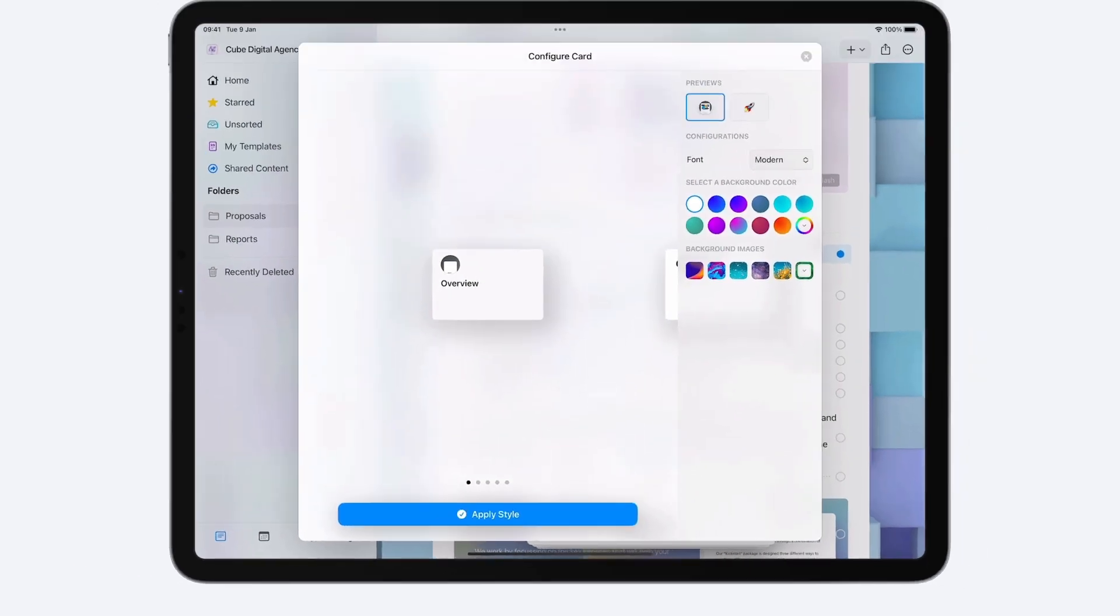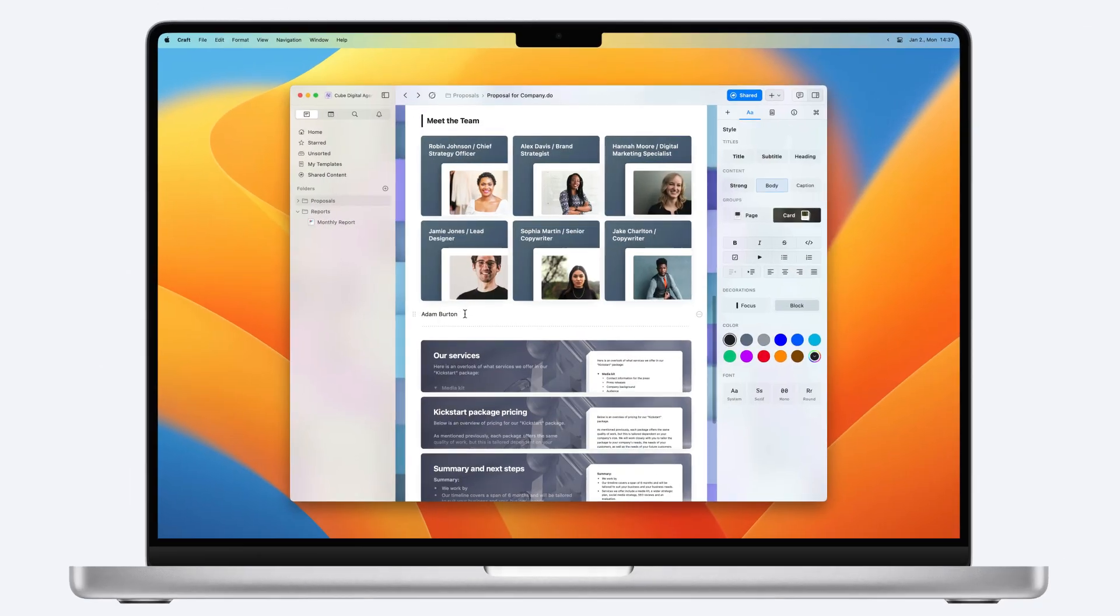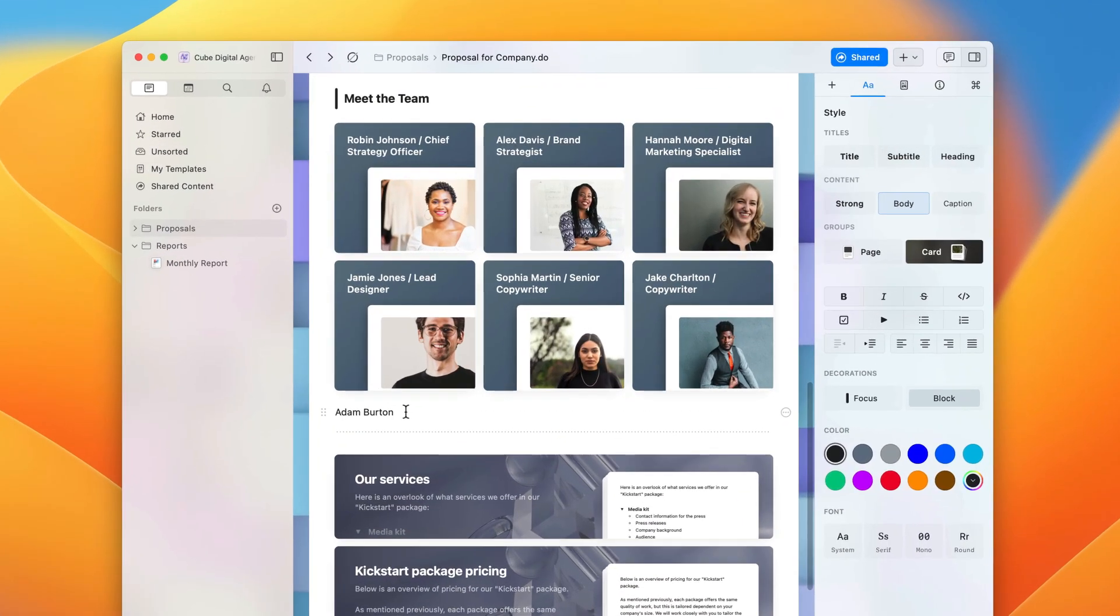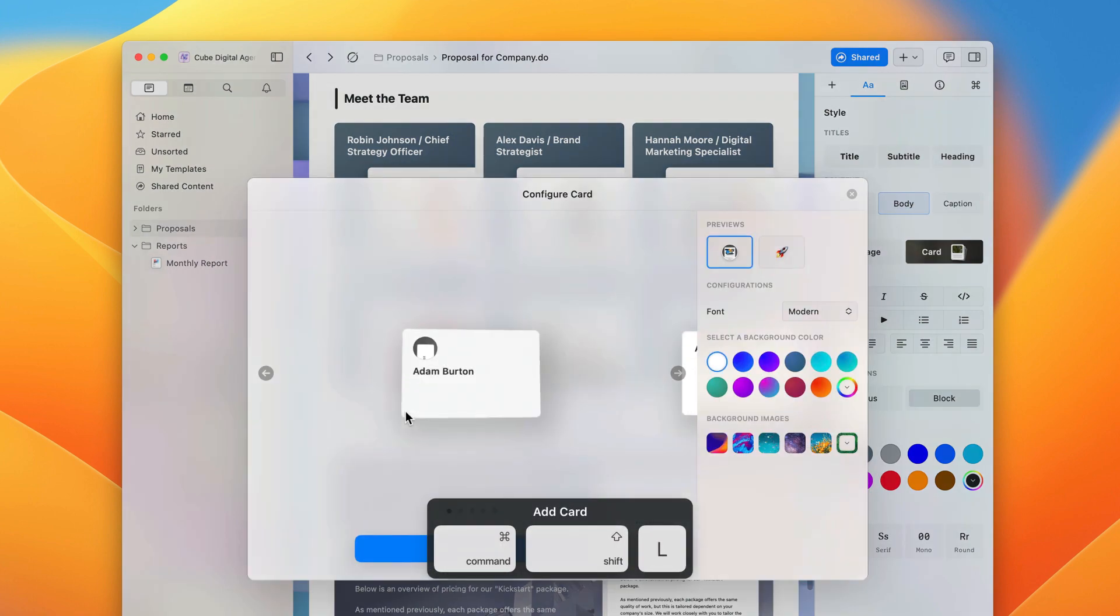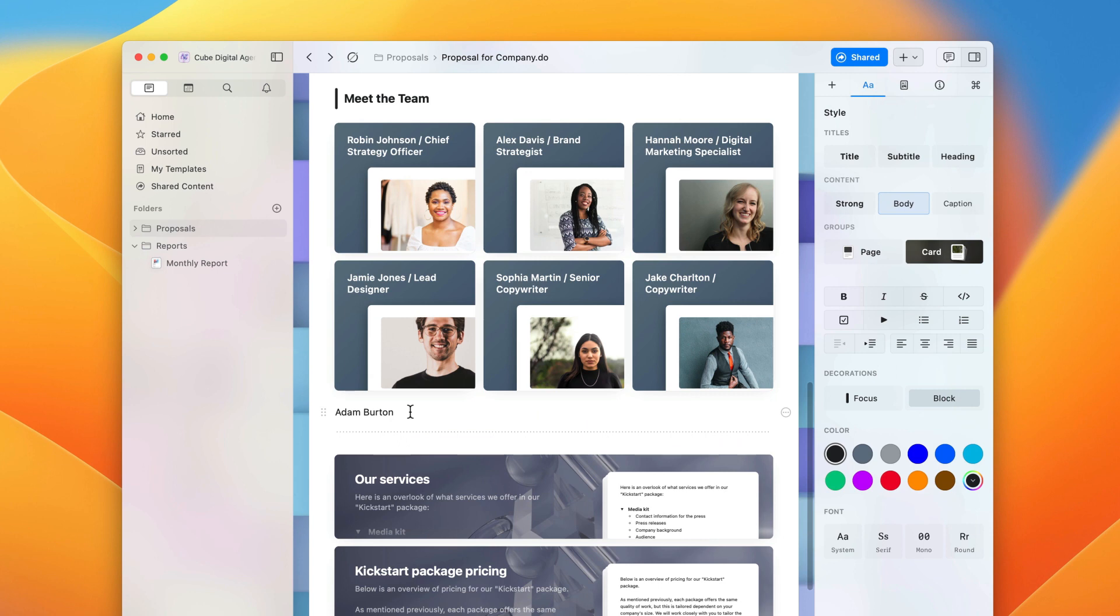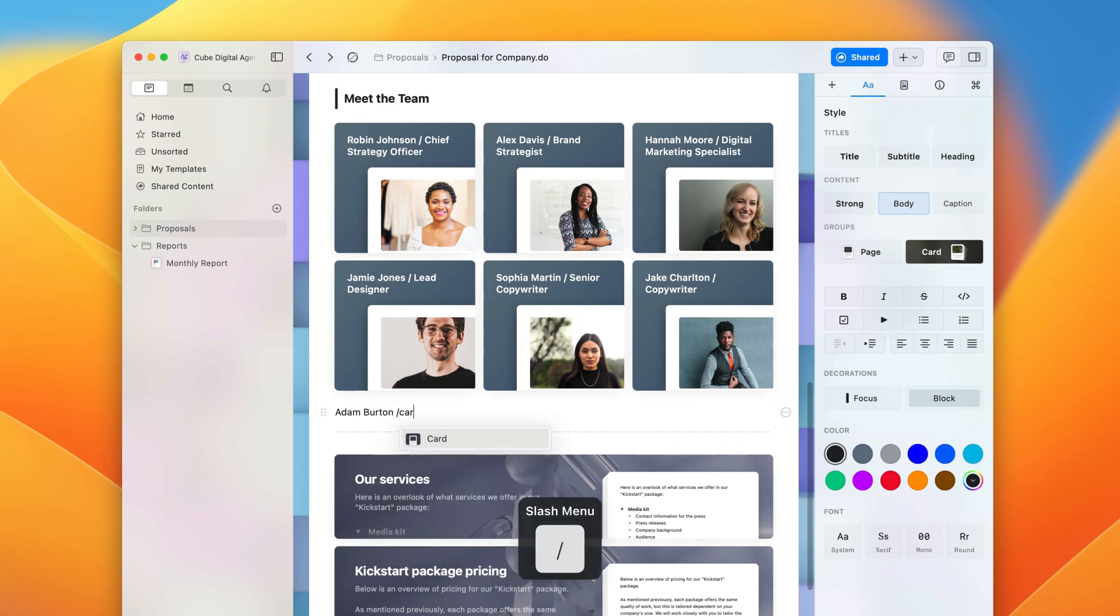You can also select the block that you'd like to turn into a card. On a computer or iPad with a connected keyboard, use the shortcut Command, Shift, and L. Finally, you can use the slash menu by tapping the slash key and typing card.